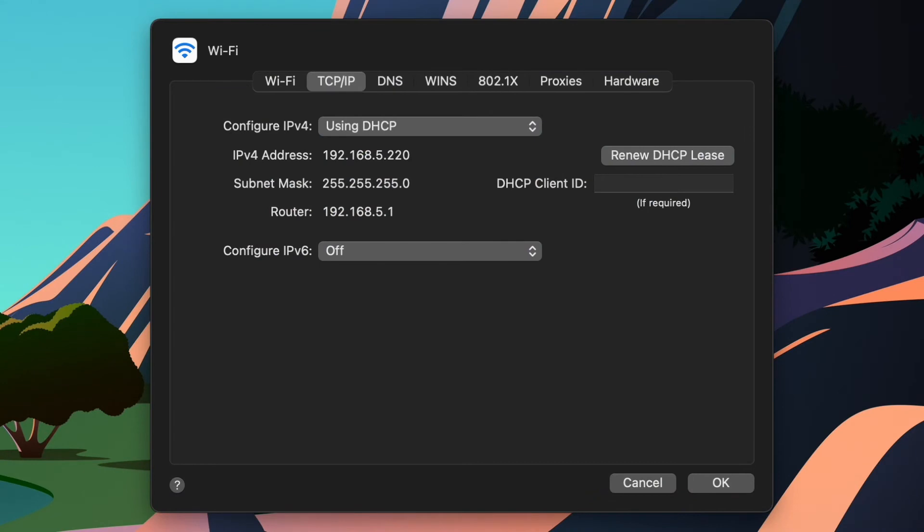You can see my other entry there for the router is 192.168.5.1. What that's telling my computer is if you need to talk to something that doesn't fall within this IP scheme with this subnet mask, go to the router, and the router can send you or tell you how to get to that resource.